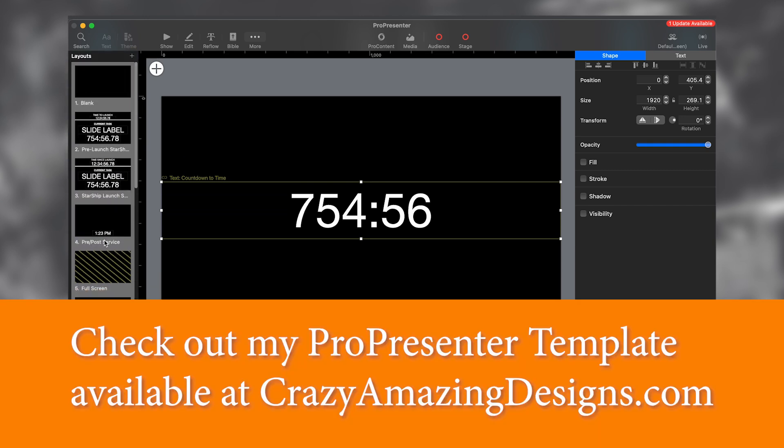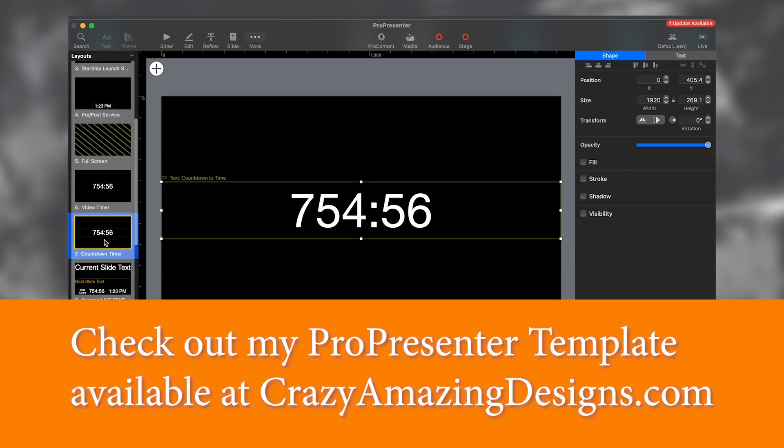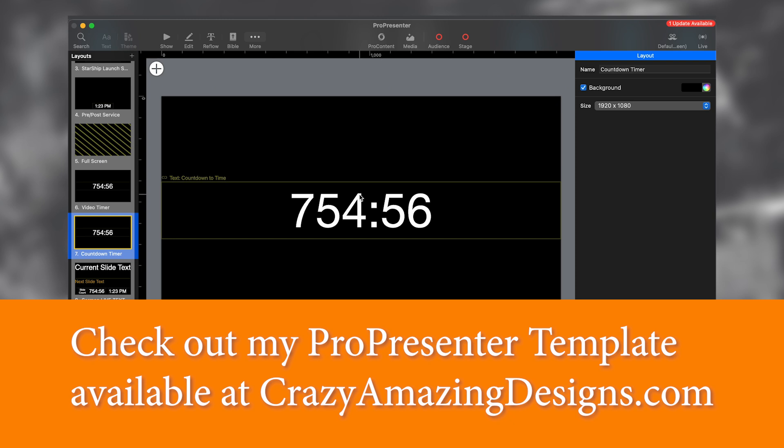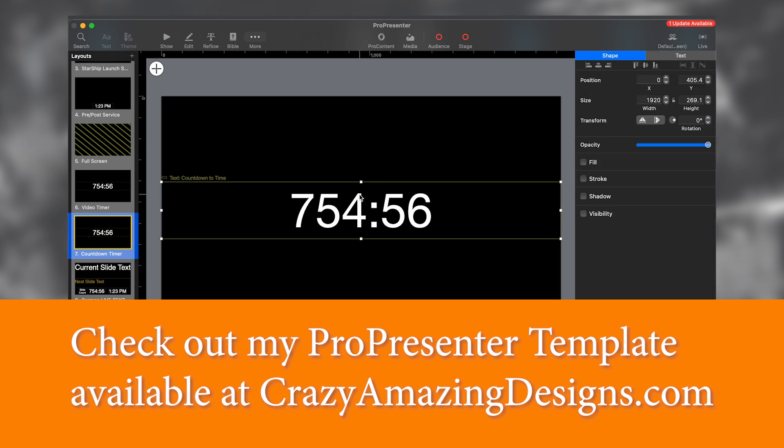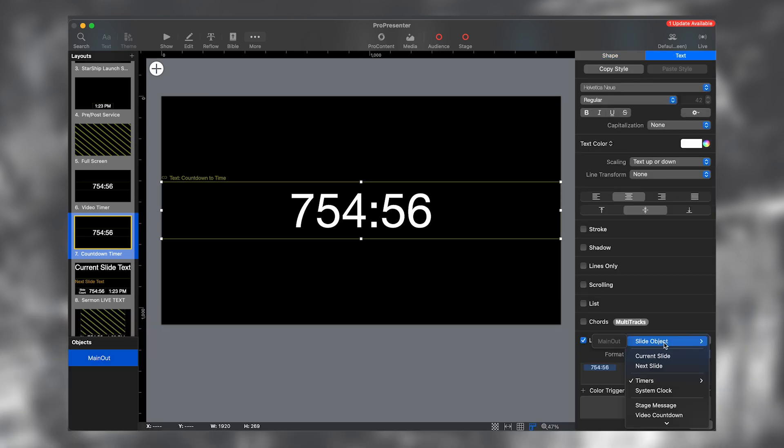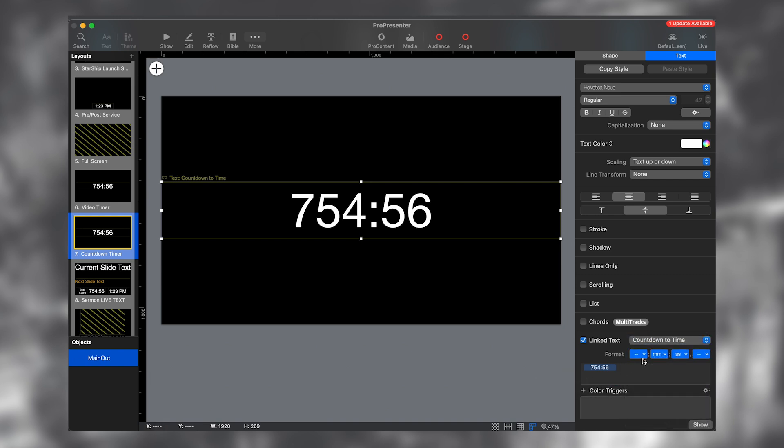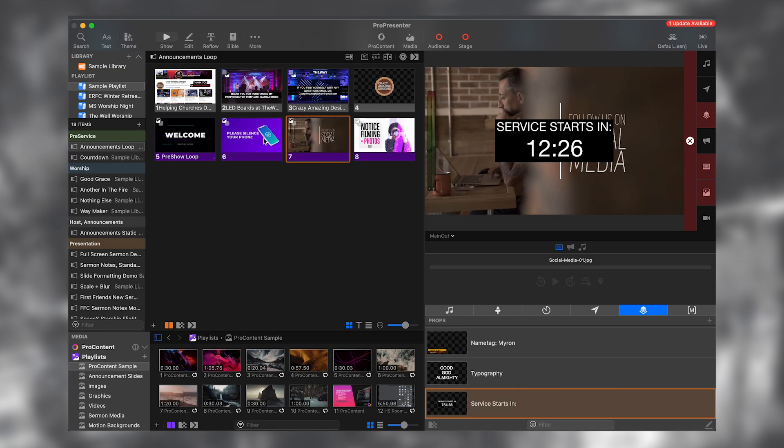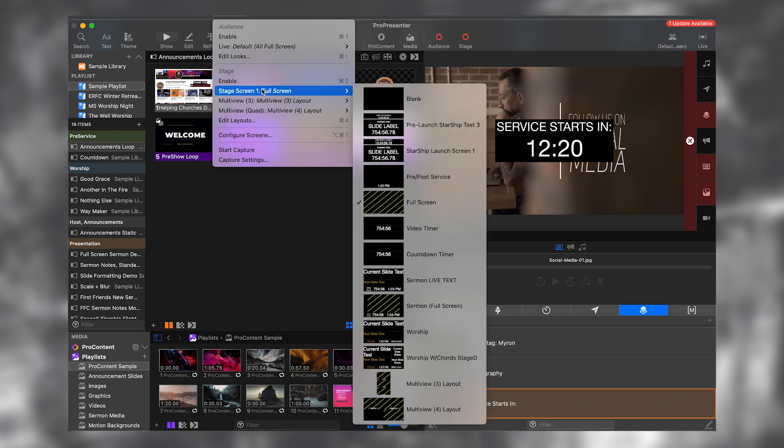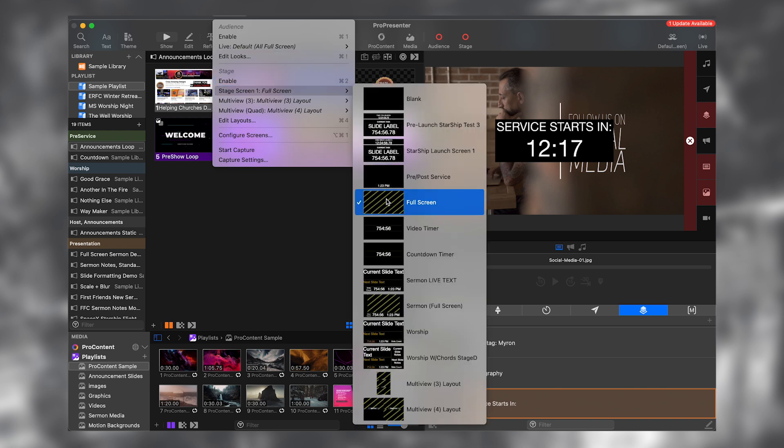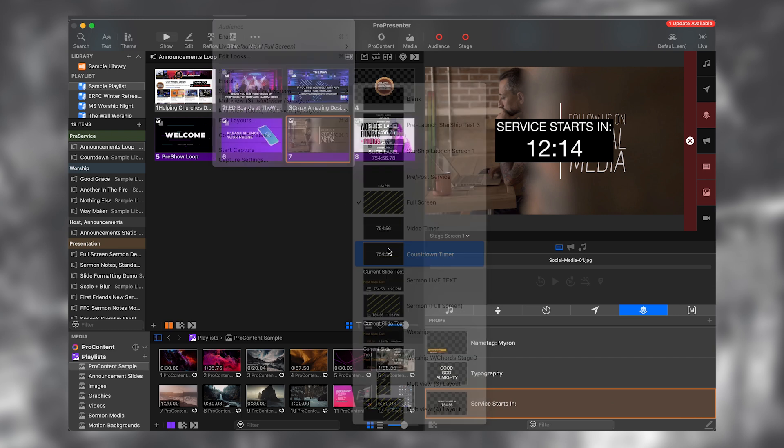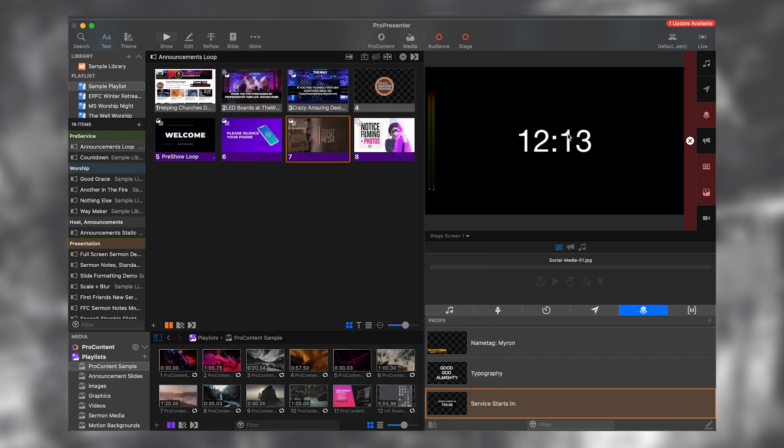So if we go over to text and we can set, it's already set to countdown to time and hours and milliseconds are off. So now I can just go to show. And if I go over to my stage screen one, you can see here that stage screen one is currently set to full screen, which is why it's showing the same thing as my main output. Let's set it to countdown timer. And now you can see that it's showing the countdown timer. So let's go to the multi view.